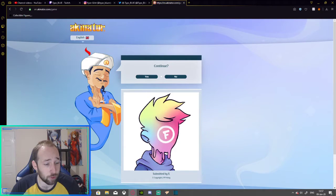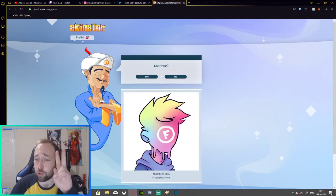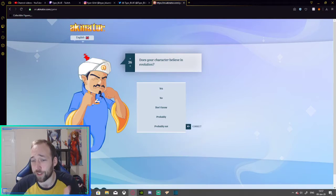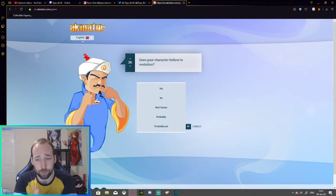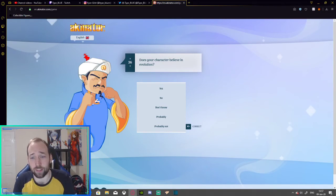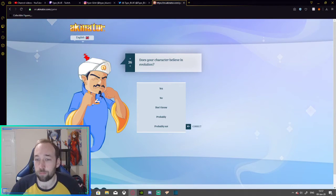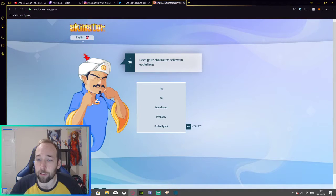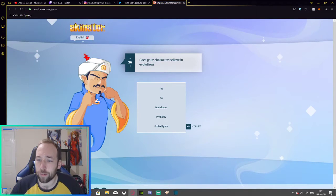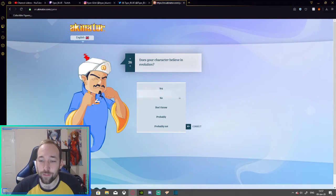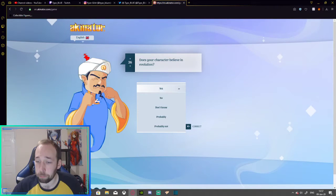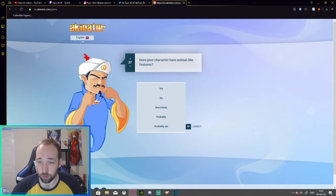Should we give him another try? Give him two tries per video. Let's see if he gets this. Oh. Oh, he carries on. All right. Does your character believe in evolution? Yeah. Yeah, I do. Does your character have animal-like features? I don't know. What's that supposed to mean?